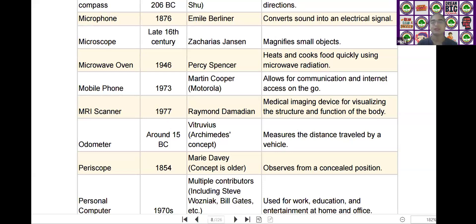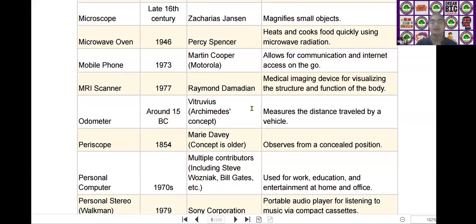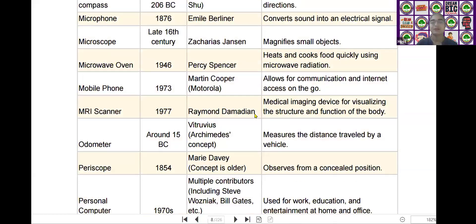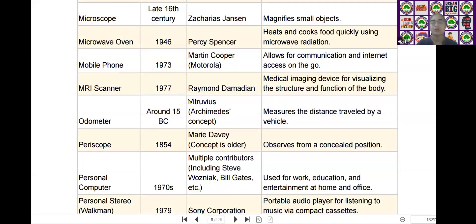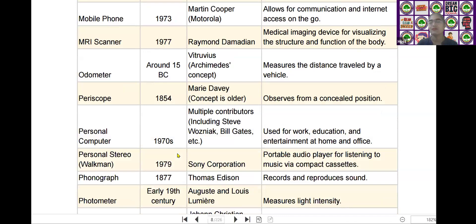Good morning, Radhika. The next scientific device is the periscope. Periscope was invented by Mary Daye in the year of 1854. It is used to observe from a concealed position.